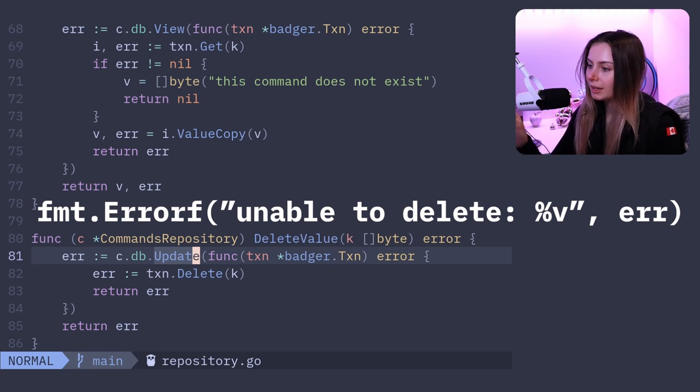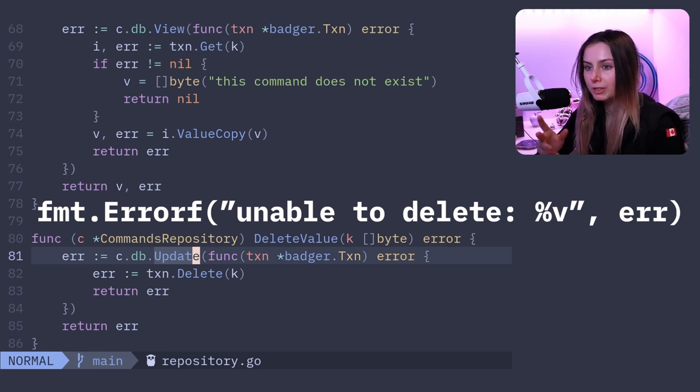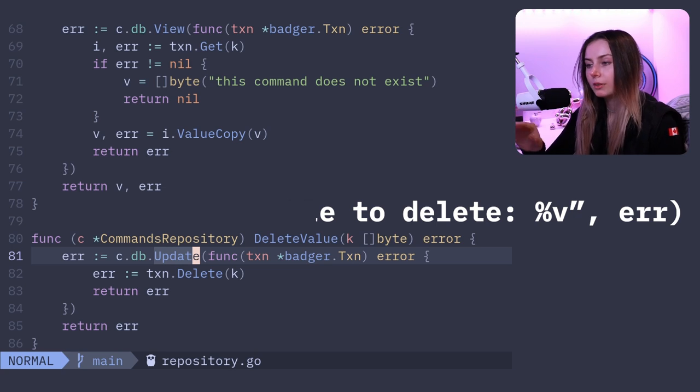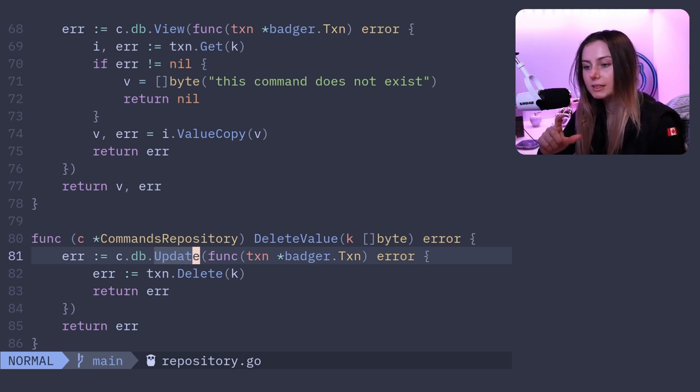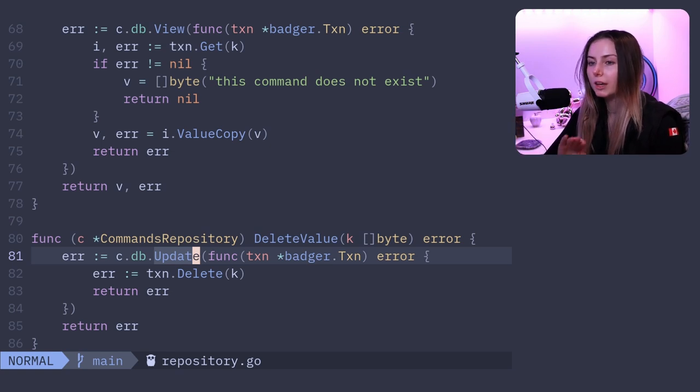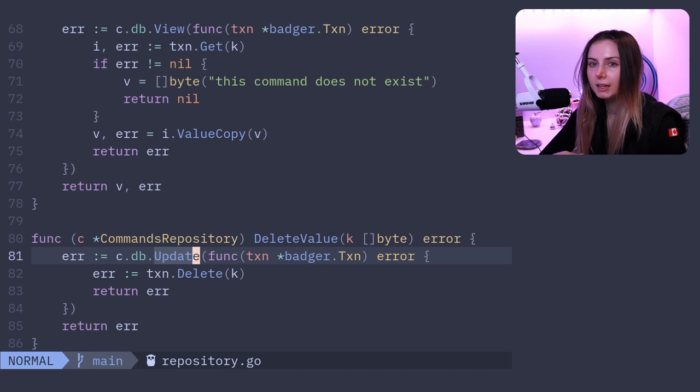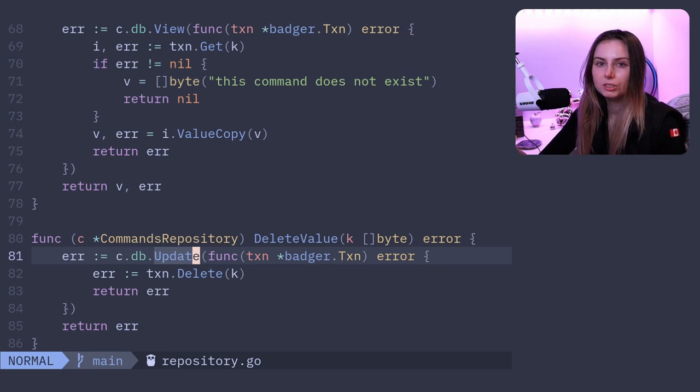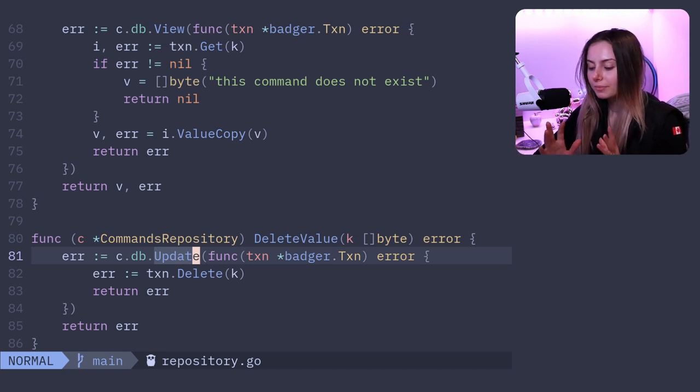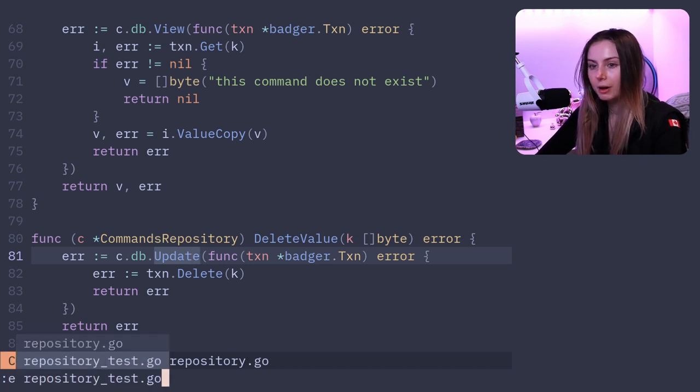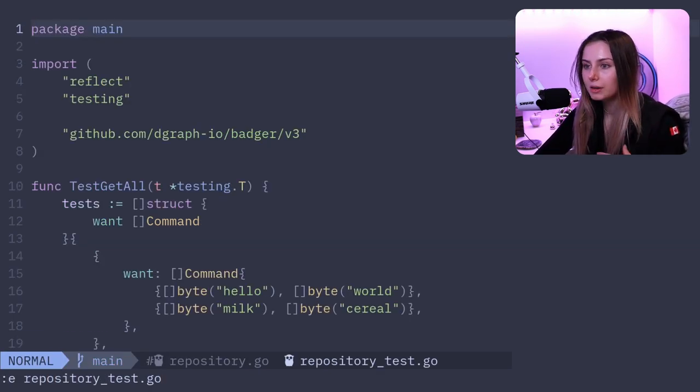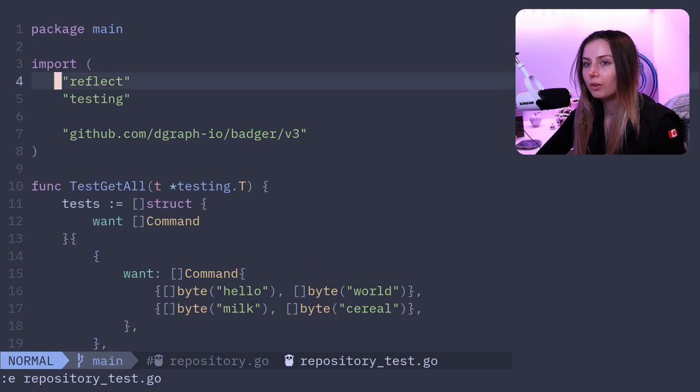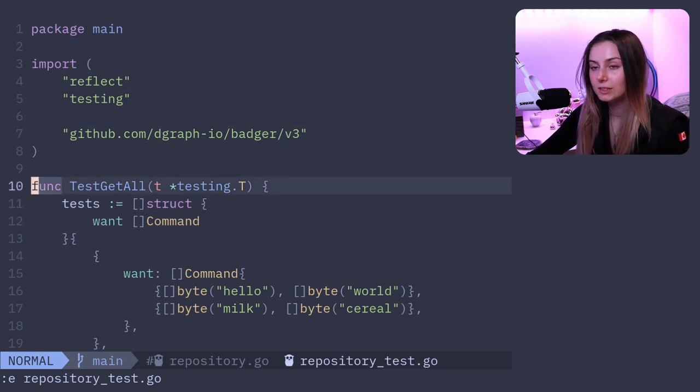Ideally you're wrapping it, so you can use fmt.Errorf and put your own custom error like 'unable to delete' and then attach the error message with percent V and bubble that up. So then when it comes time for like if something fails when you're calling it from your main, it bubbles up all of the errors so you have all the context that you need to figure out exactly where it failed and what you need to do to fix that. Then I also have my repository test.